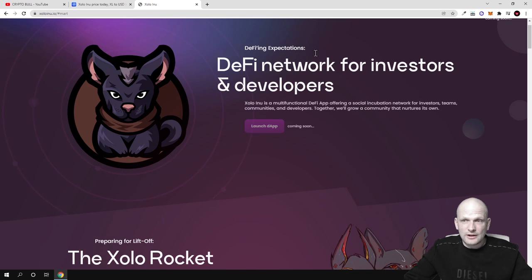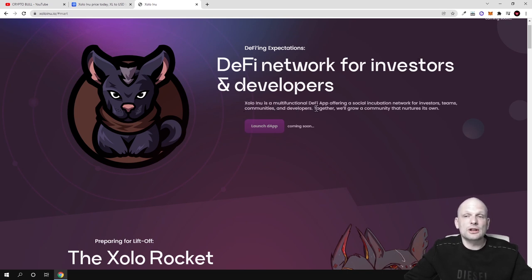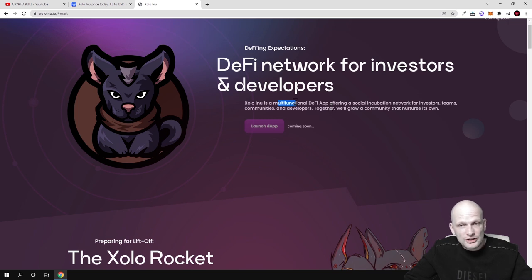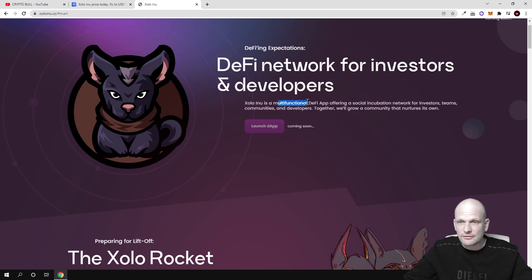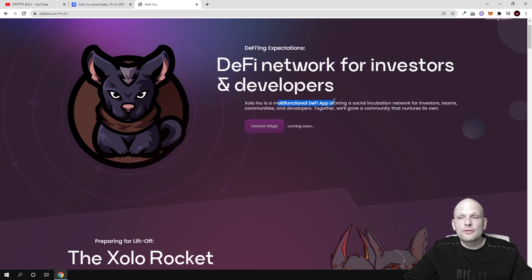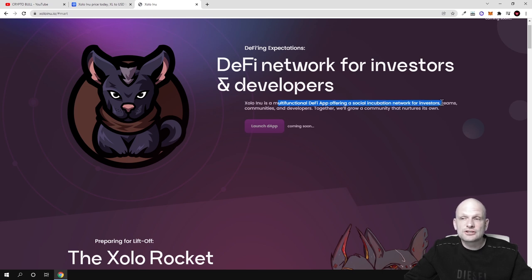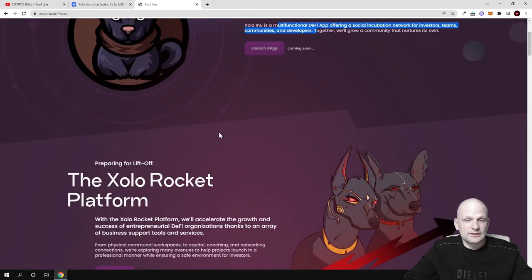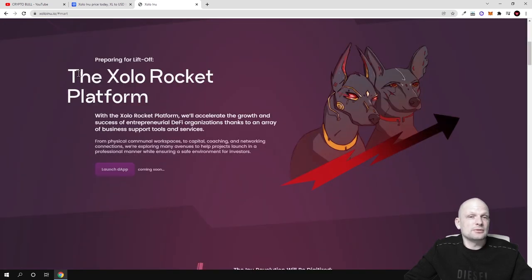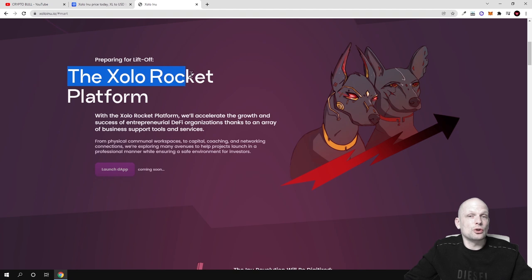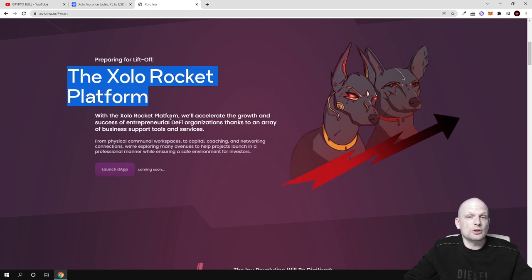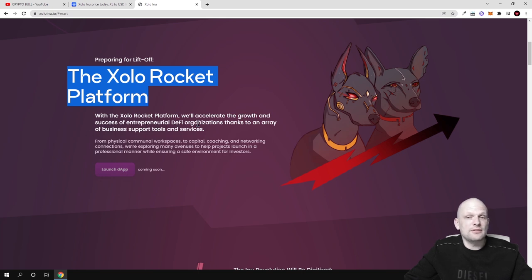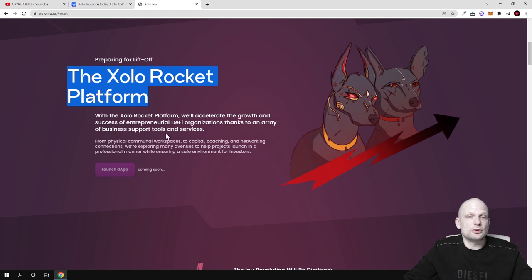DeFi network for investors and developers. Zolo is a multifunctional DeFi app offering a social incubation network for investors, teams, communities and developers. Lots of different features like Zolo rocket platform. The platform will accelerate the growth and success of entrepreneurial DeFi organizations thanks to an array of business support tools and services.